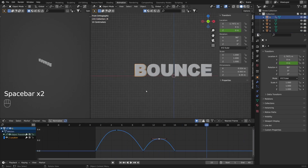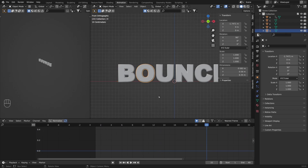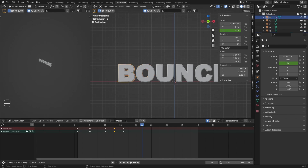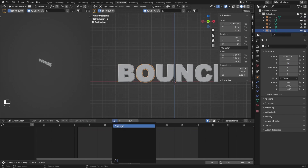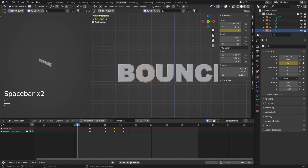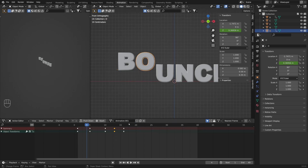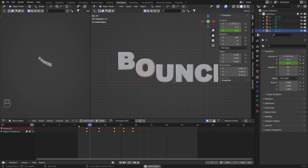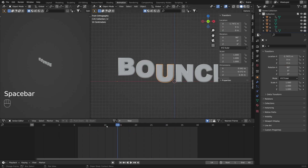Now we need to apply the same animation to all other letters. I'll select the second letter, O, and press Ctrl+Tab to go back to the Action Editor. If you select the B letter you can see the animation is called B Action — I'm going to rename it to "animation". Now I'll apply the same animation to the second letter. If you play the animation you can see they both move at the same time, so we need to offset it. I'll move to the fourth frame, make this animation unique by clicking that number, select A to select all keyframes, and press G to move them to the fourth frame. Now our animation begins from the fourth frame.